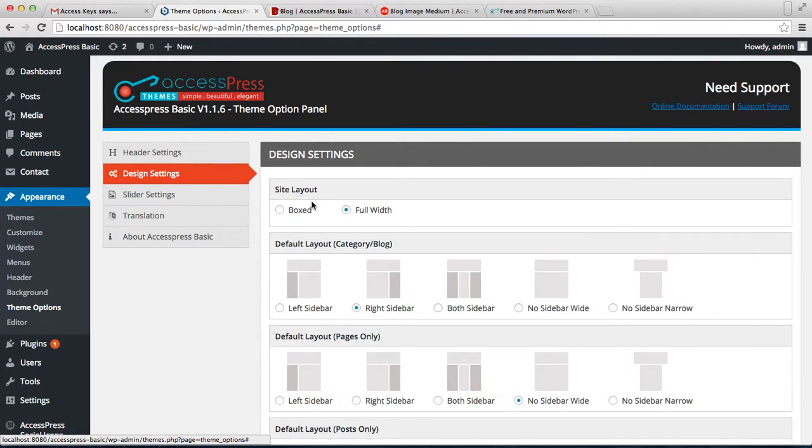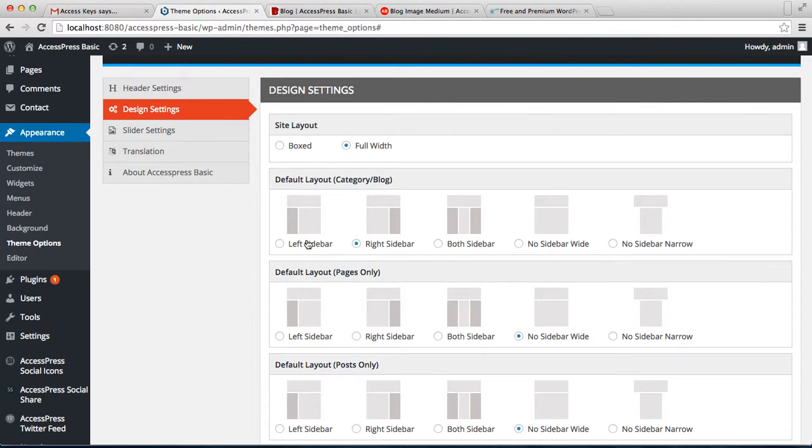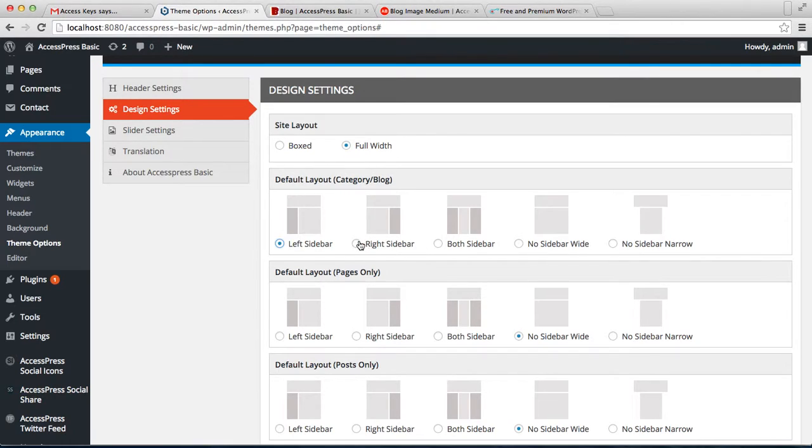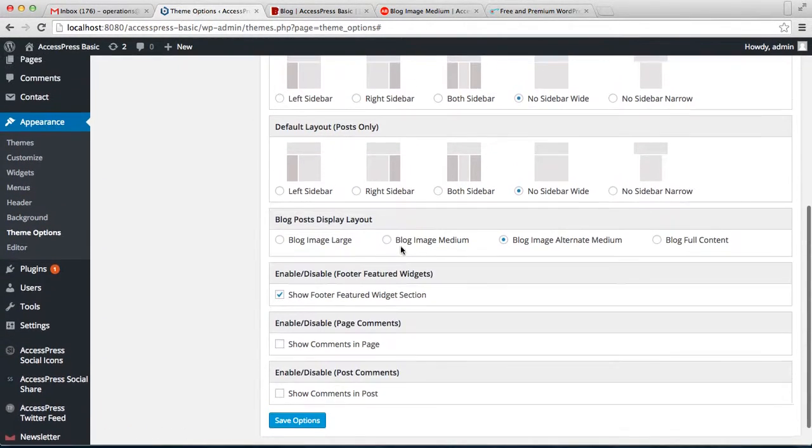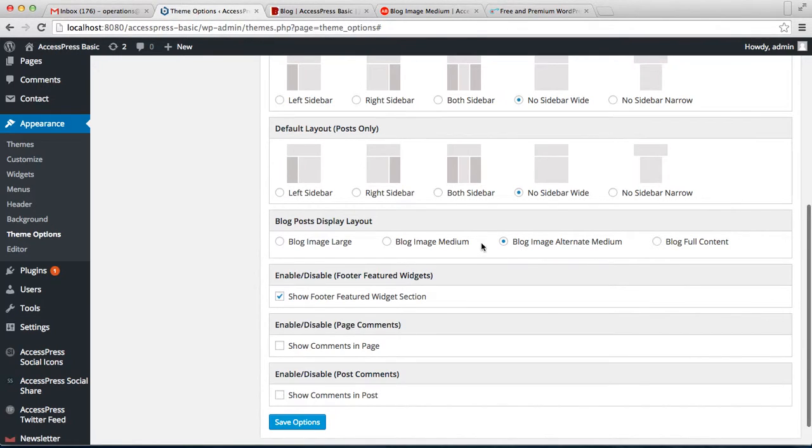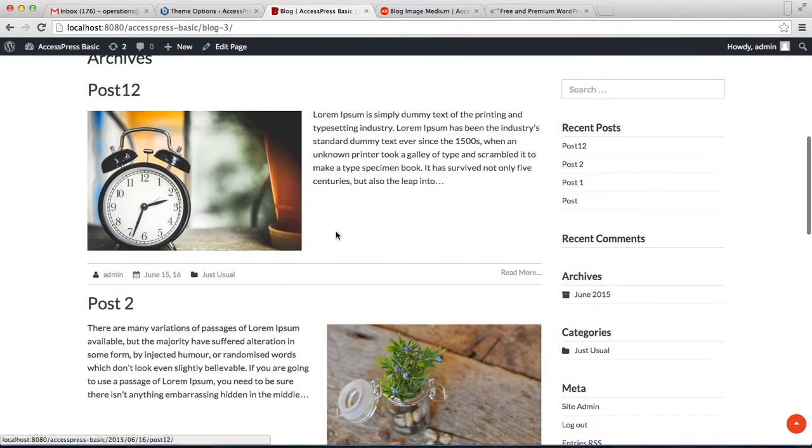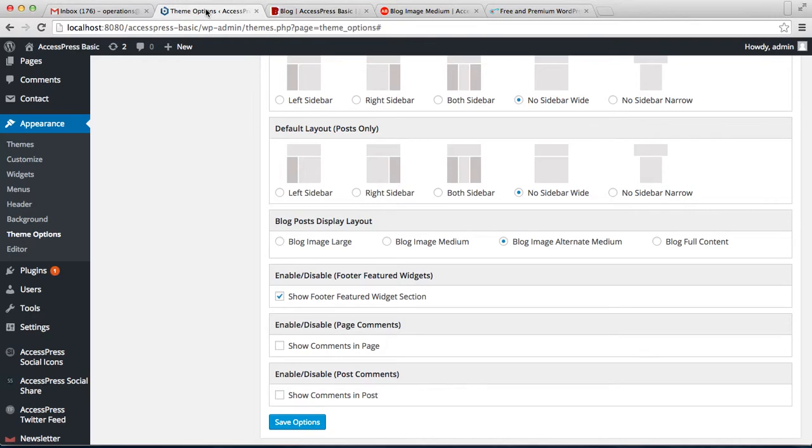In the Design Setting, you will get the default layout of blog and category. No matter what layout you selected while making the post, if you select any one of these layouts here, like I'm selecting right sidebar, this will overwrite all the layouts that you selected for the posts. You can also select the layout as blog image large or blog image medium. Right now it's blog image alternate medium, so we're having our blog posts in an alternate way.